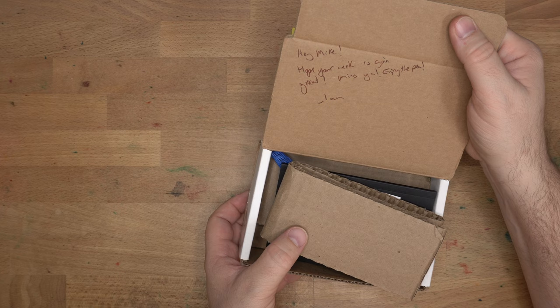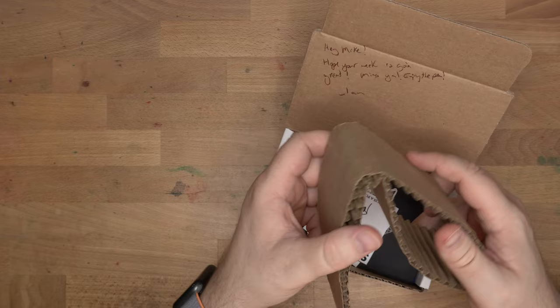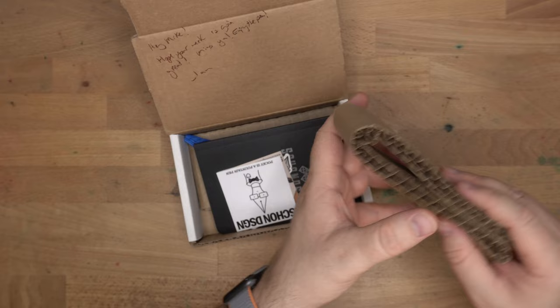Hey Mike, hope your week is going great. Miss you. Enjoy the pen, Ian. Ian is a good man. I like him a lot.